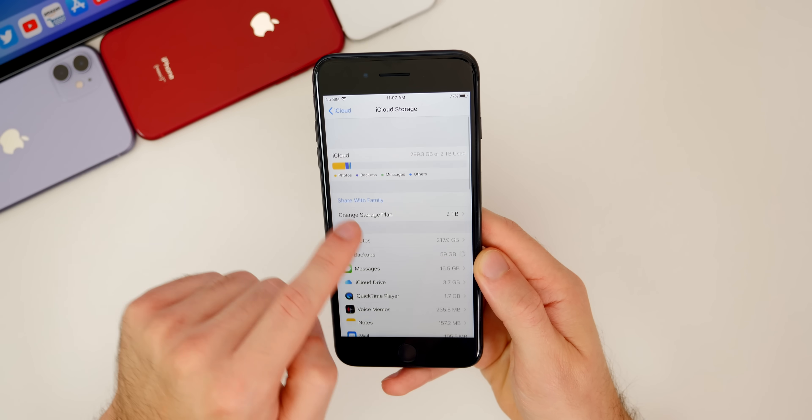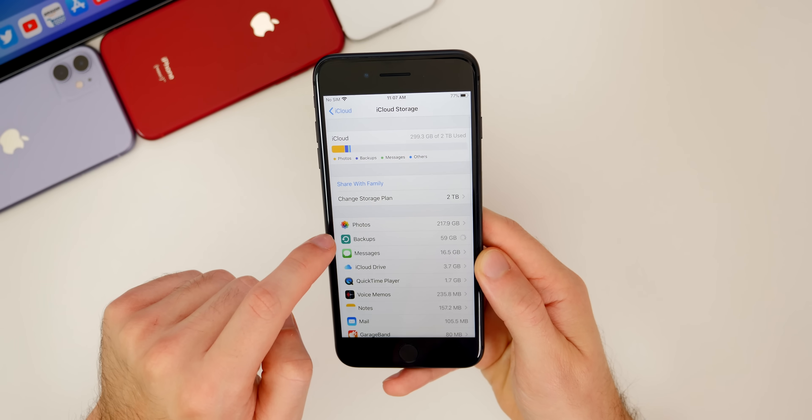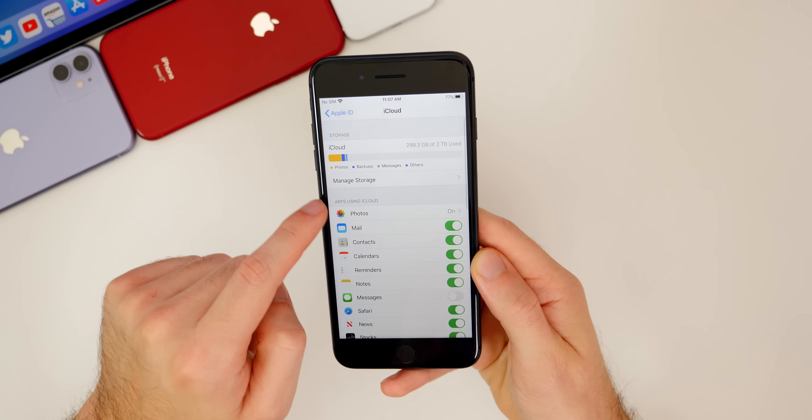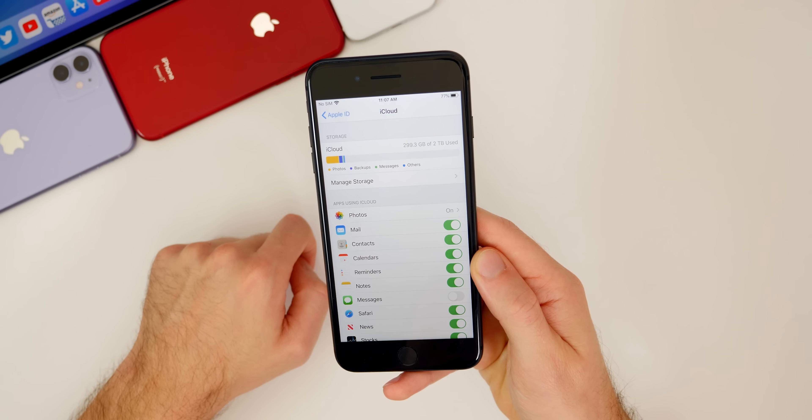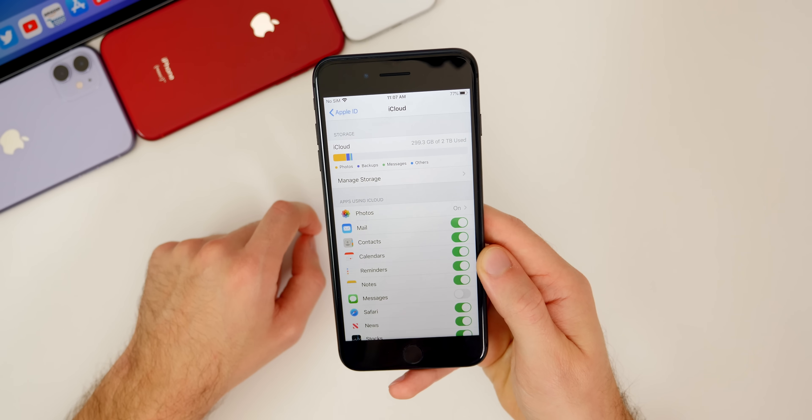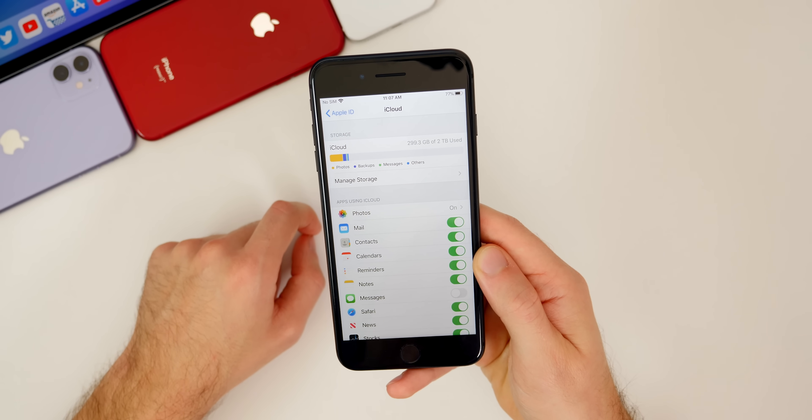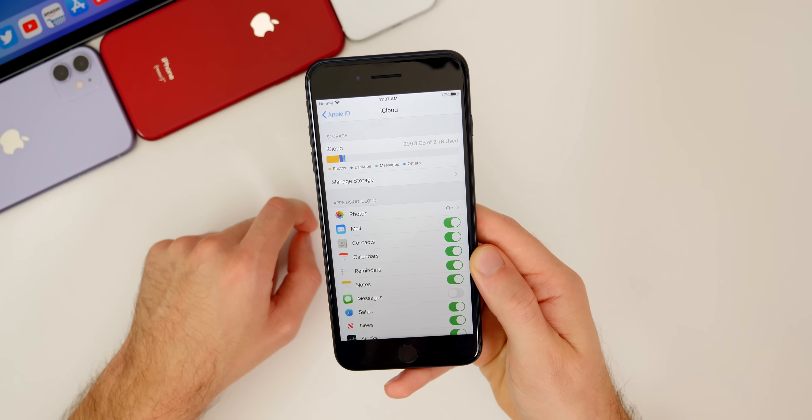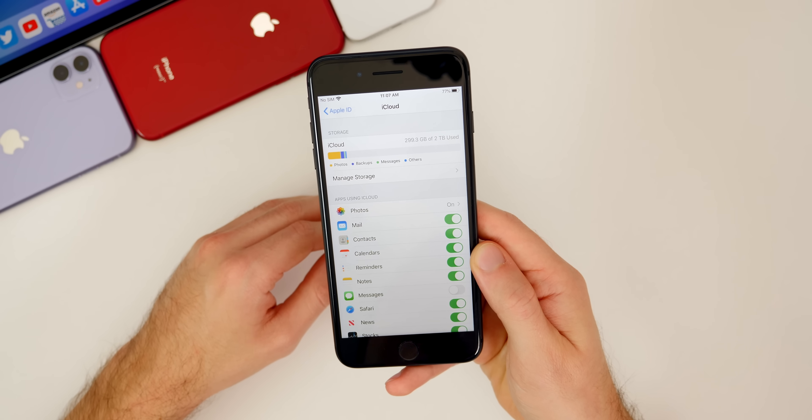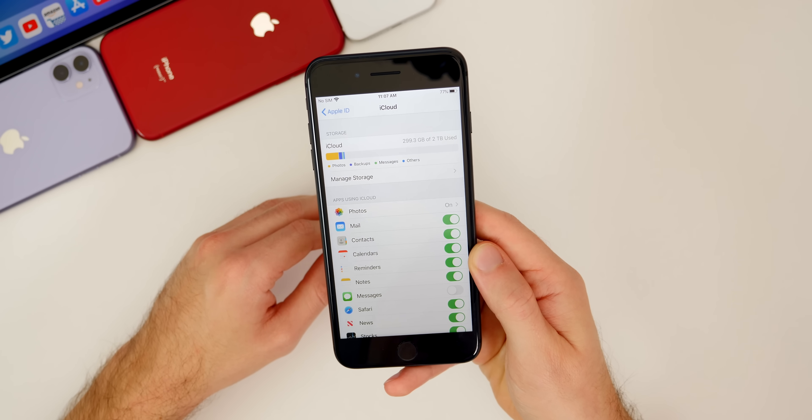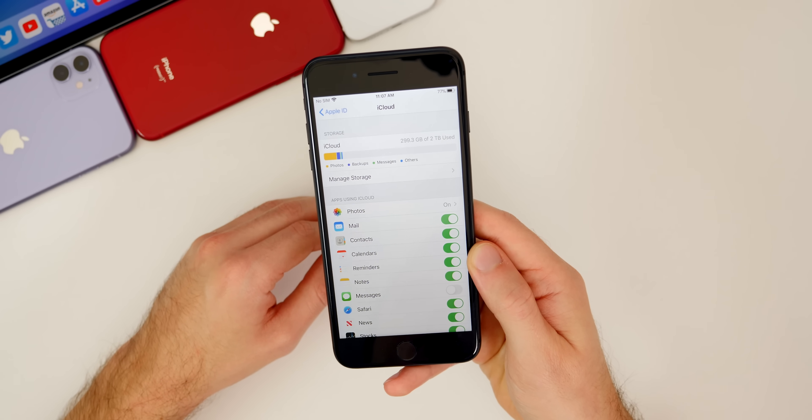Yours might be smaller or larger than mine. You can go in here and delete old backups to free up some of your iCloud storage space so that you can back up your device before updating to iOS 14. And again, if you have a computer and you want to be really safe, you can also back up your device physically to iTunes.